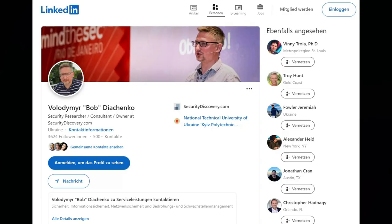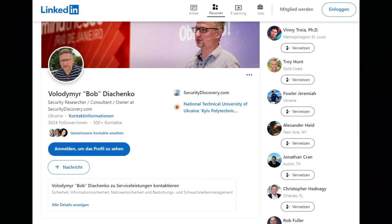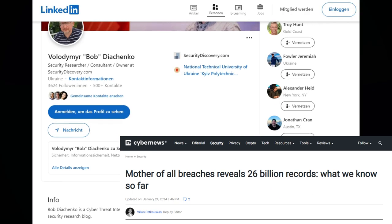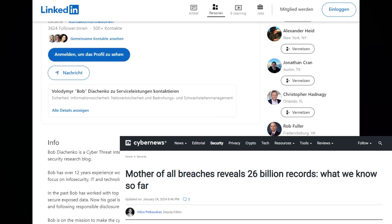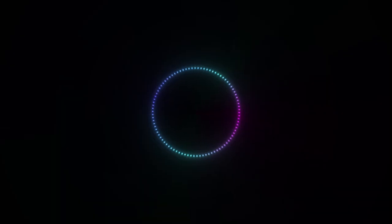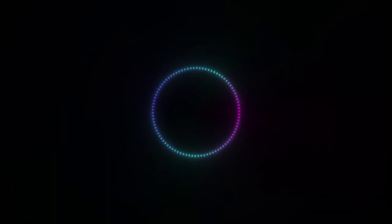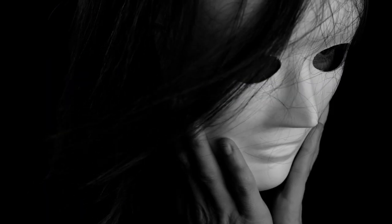Cybersecurity researcher Bob Diachenko, along with the CyberNews team, stumbled upon this digital monster, an open instance whose owner is shrouded in mystery.